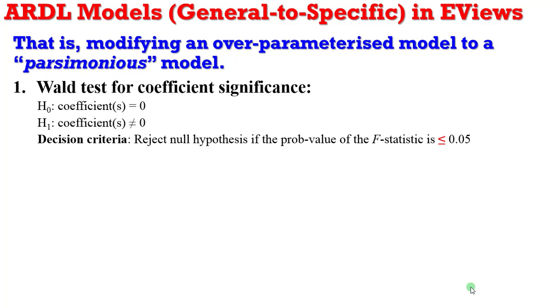So what is the Wald test all about? The Wald test for coefficient significance null hypothesis is that these coefficients are equal to zero against the alternative that the coefficients are not equal to zero. And if a coefficient is equal to zero, it simply means it is not relevant being in the model. So what would be your rejection criteria? You reject the null hypothesis if the p-value of the F statistic is lower or equal to 0.05.